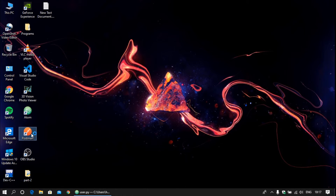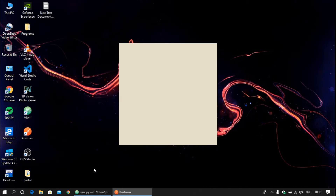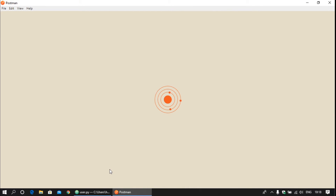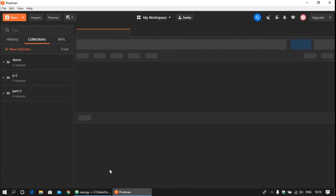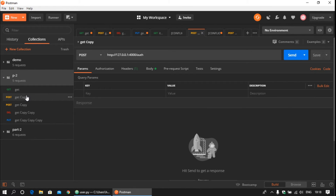Minimize the editor and open Postman. That's how you can create a user table — try making the item table by yourself. If you have any doubts, the code is provided in the description, or you can leave a comment. Now go to the POST request for signup in Postman and run the application.